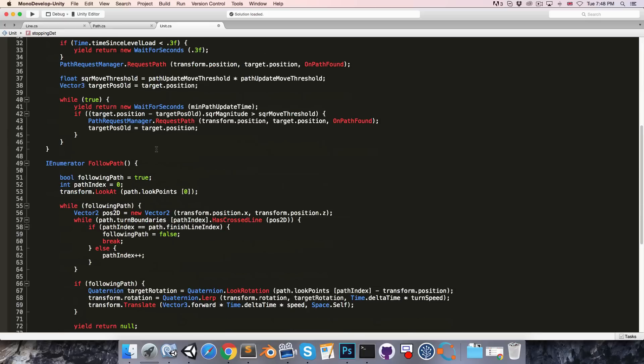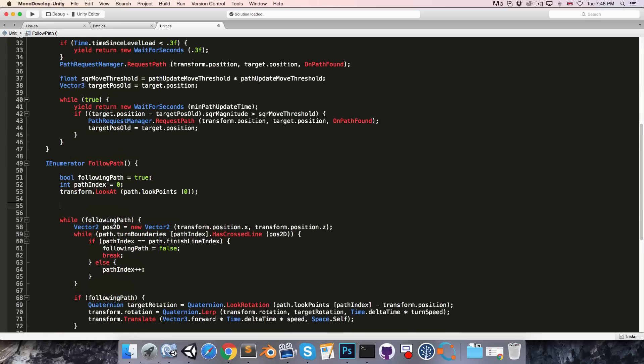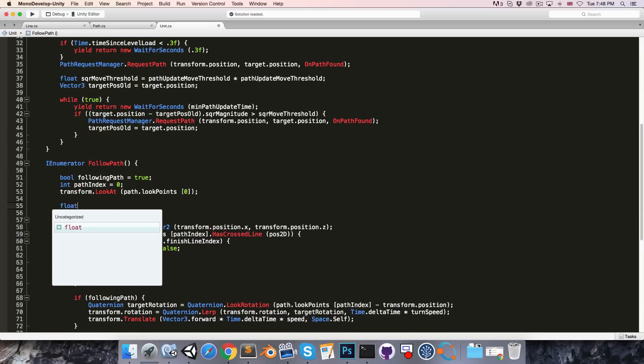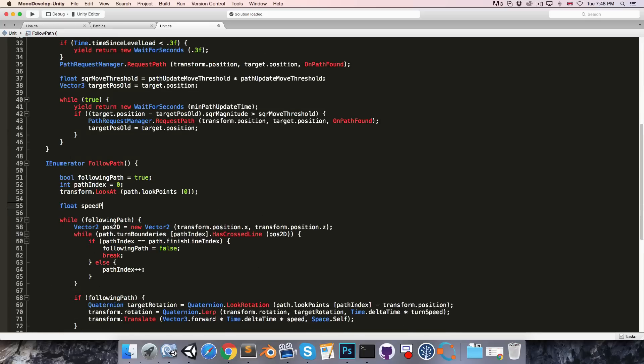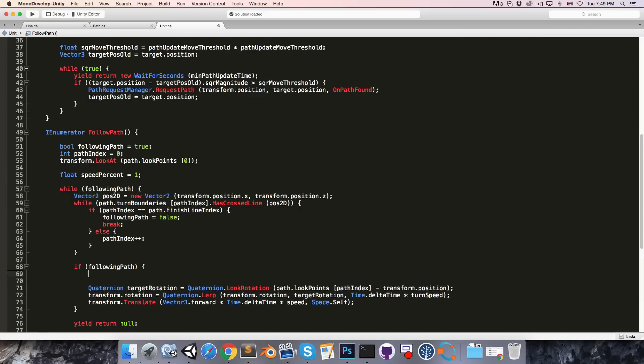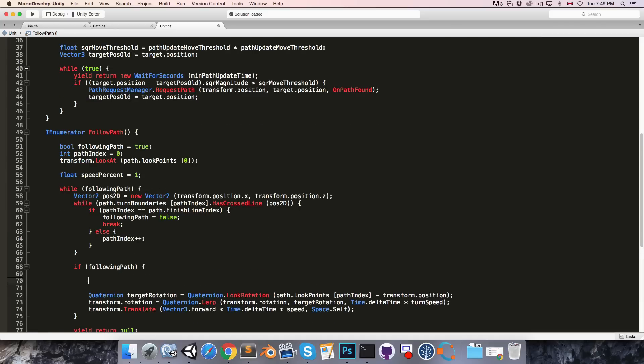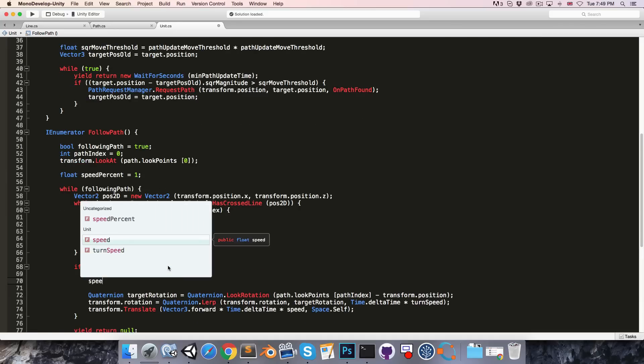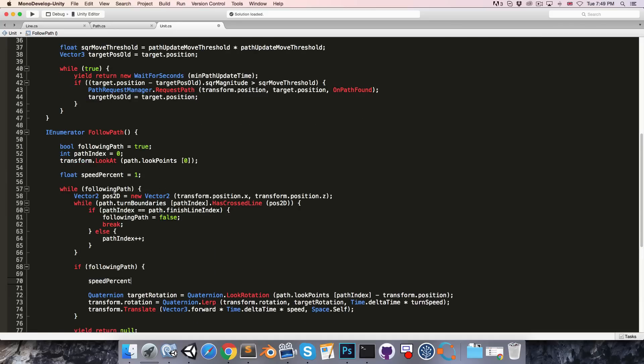Then in the follow path coroutine we'll create a float speed percent which I'll set to 1.